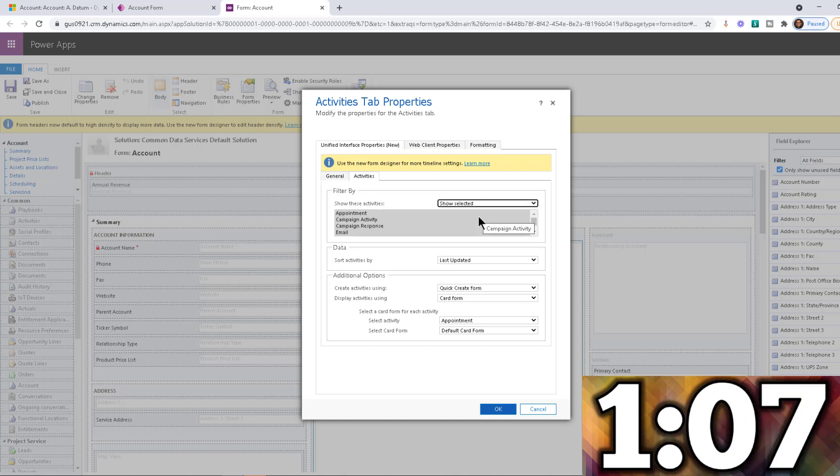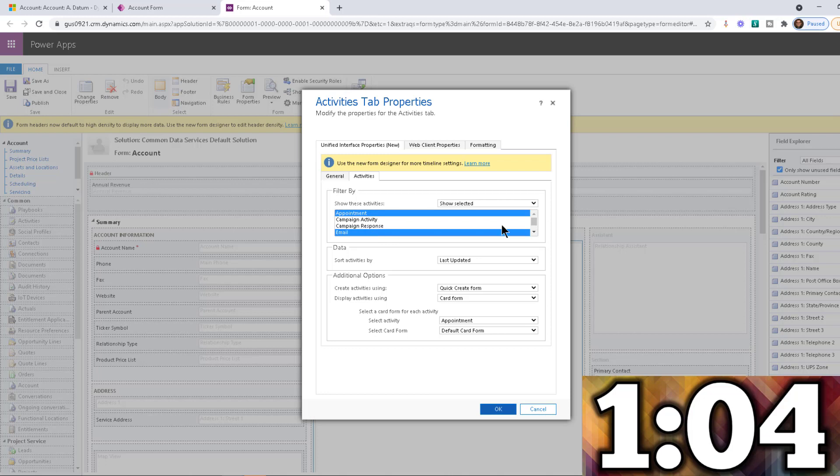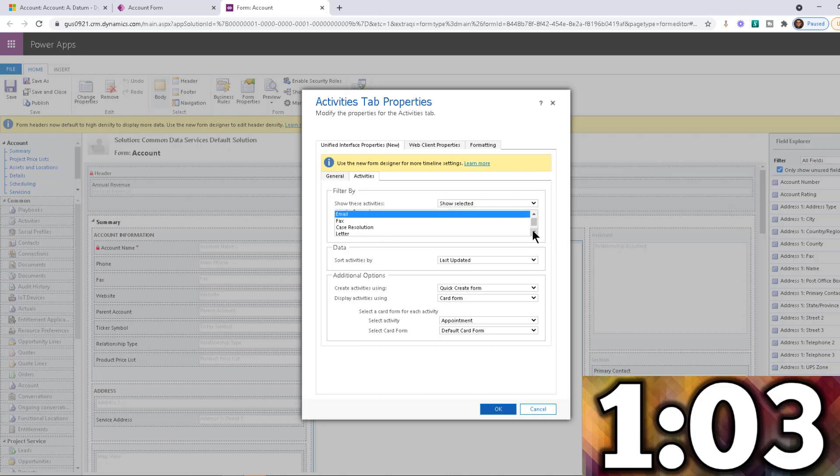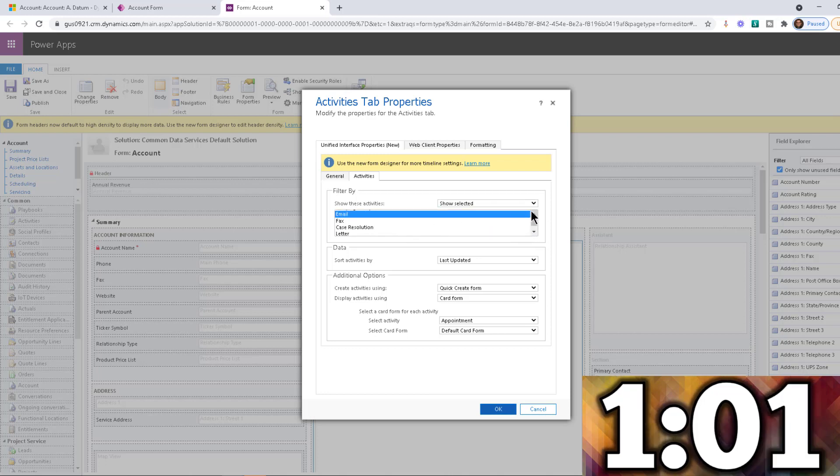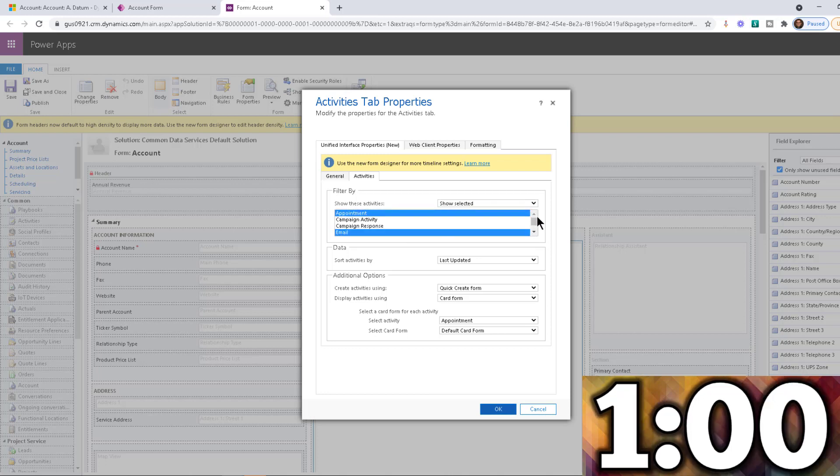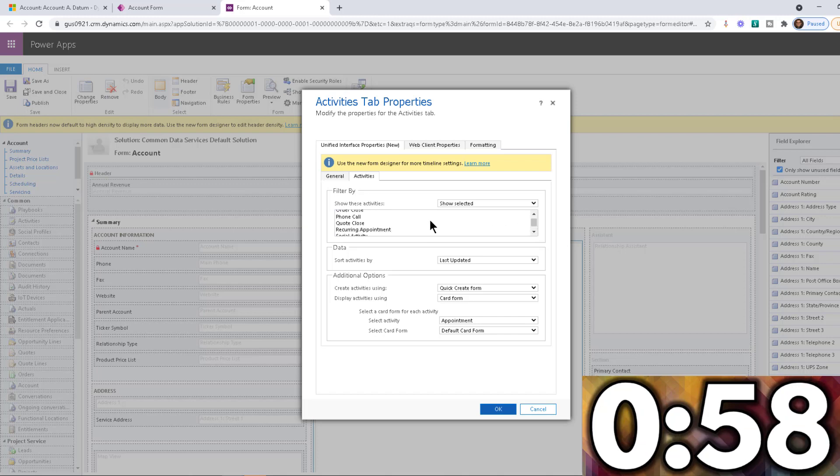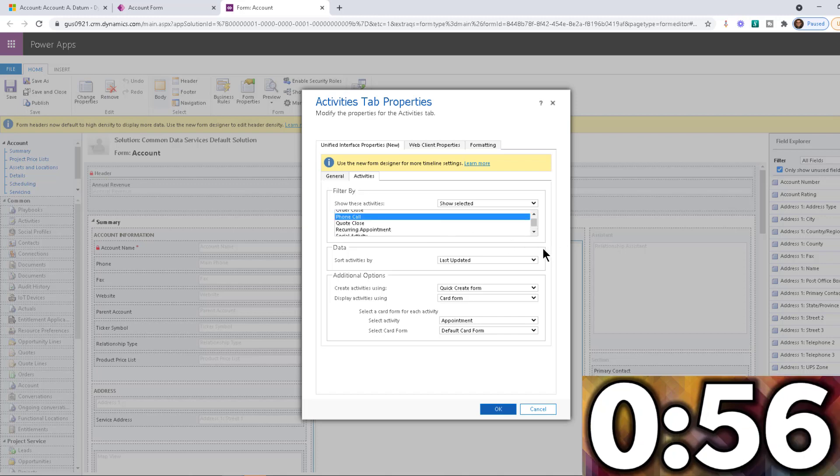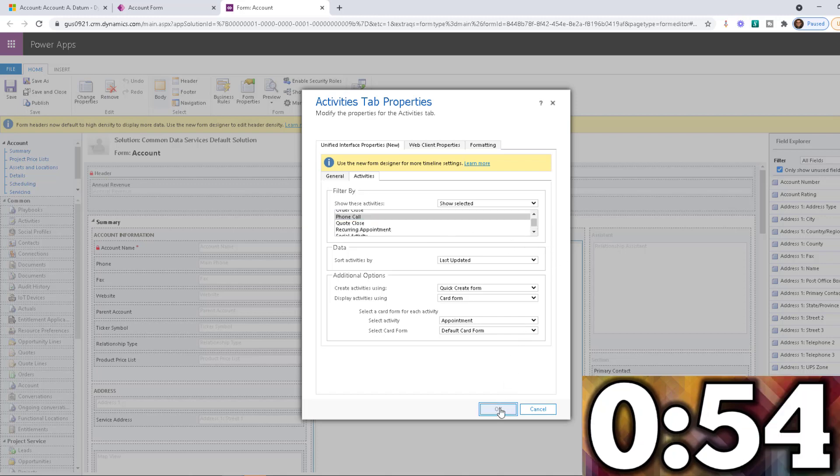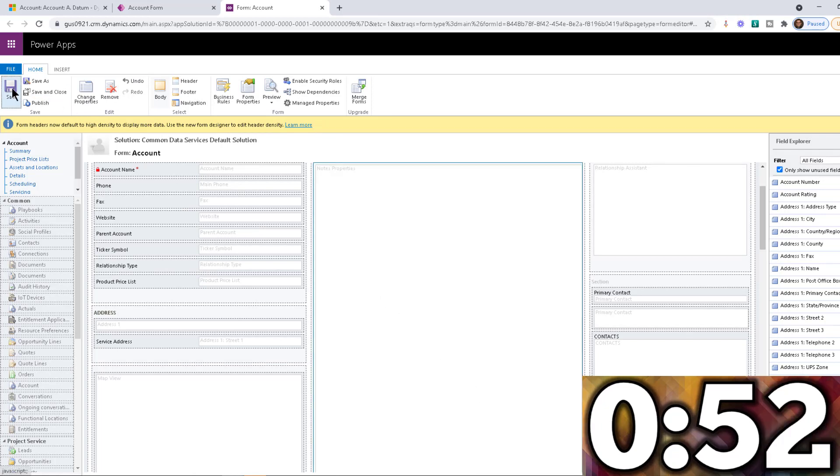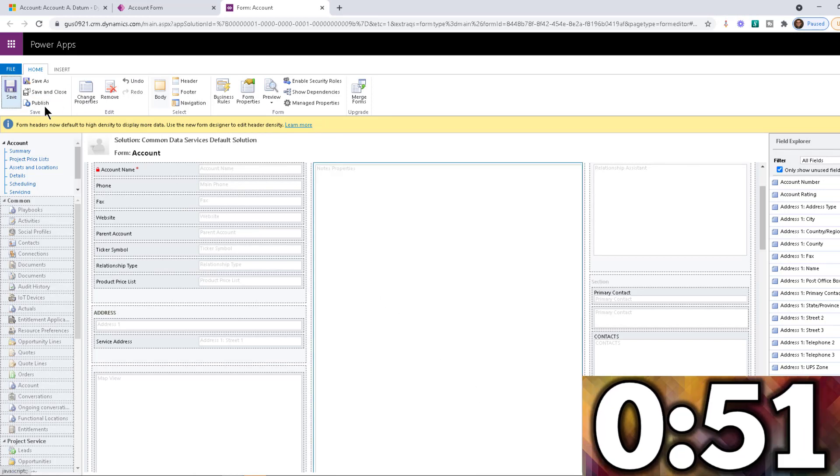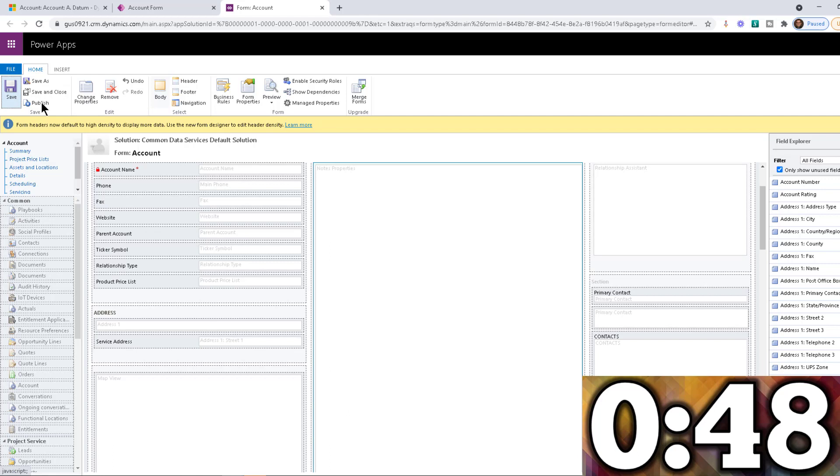I just say show selected. And like I said, we're only going to do appointments and emails. And let's just add phone calls. Let's just be realistic. So we added those three things. And now I go and click OK and click Save. And then we're going to publish, of course.